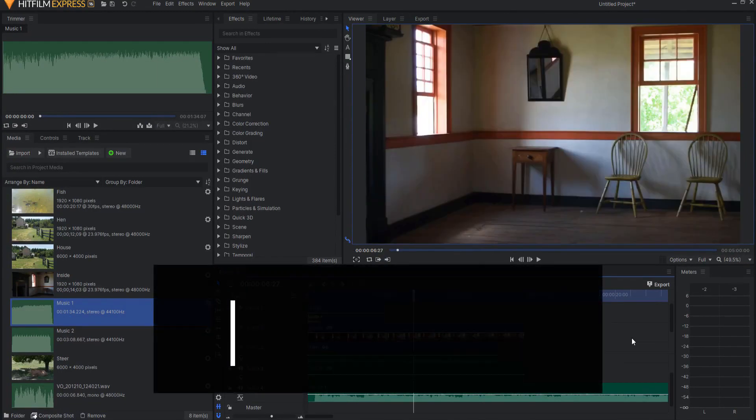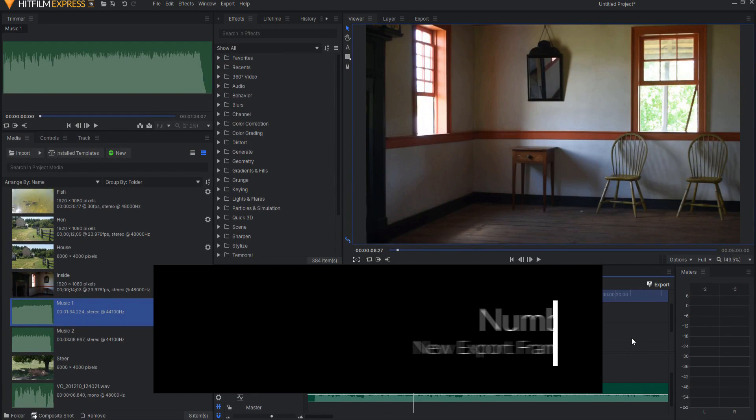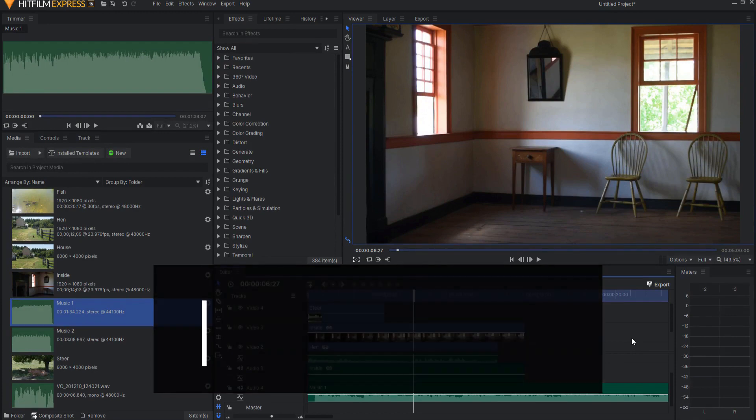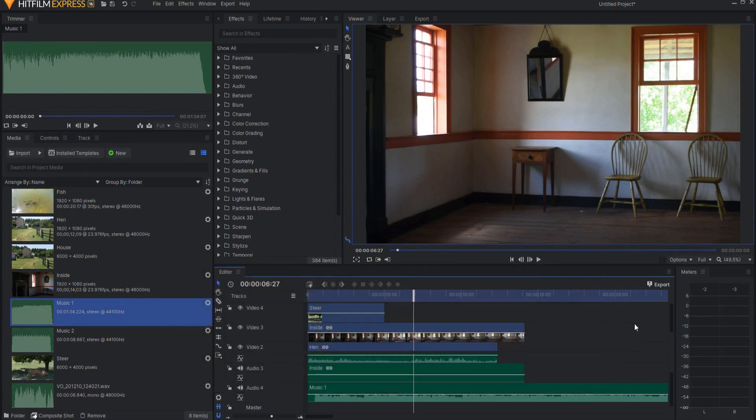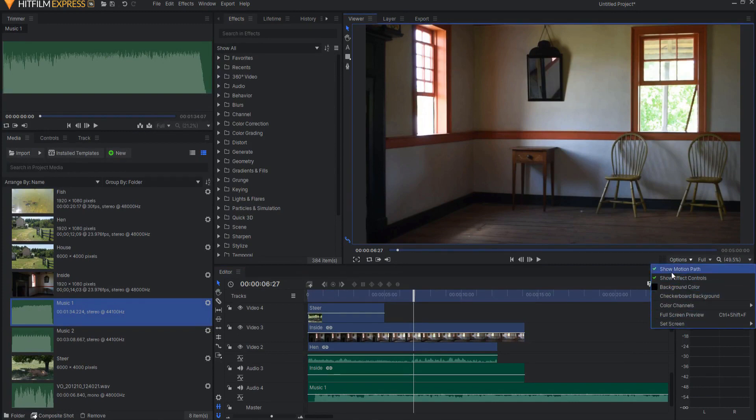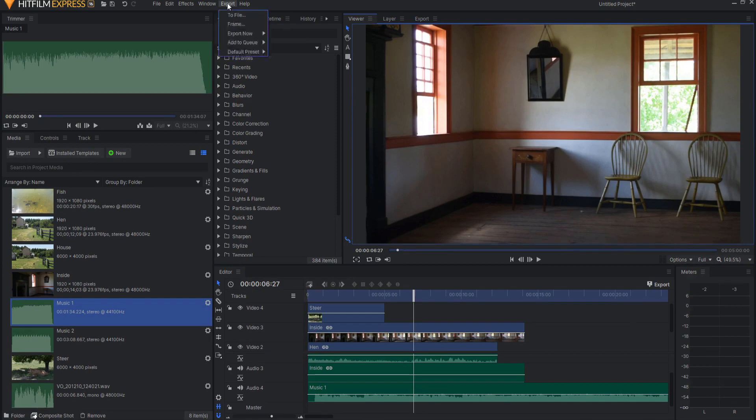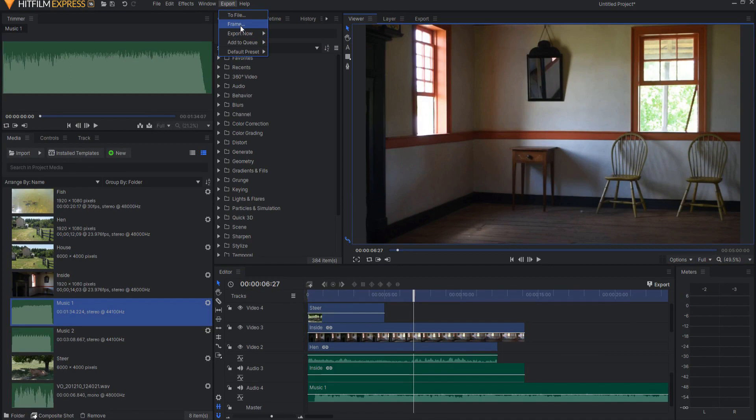Number seven, export frame functionality has been extensively reworked with more options and greater control. Used to be that the export frame was here in this drop-down menu. It has now been moved to export with the other export features and options available to you.